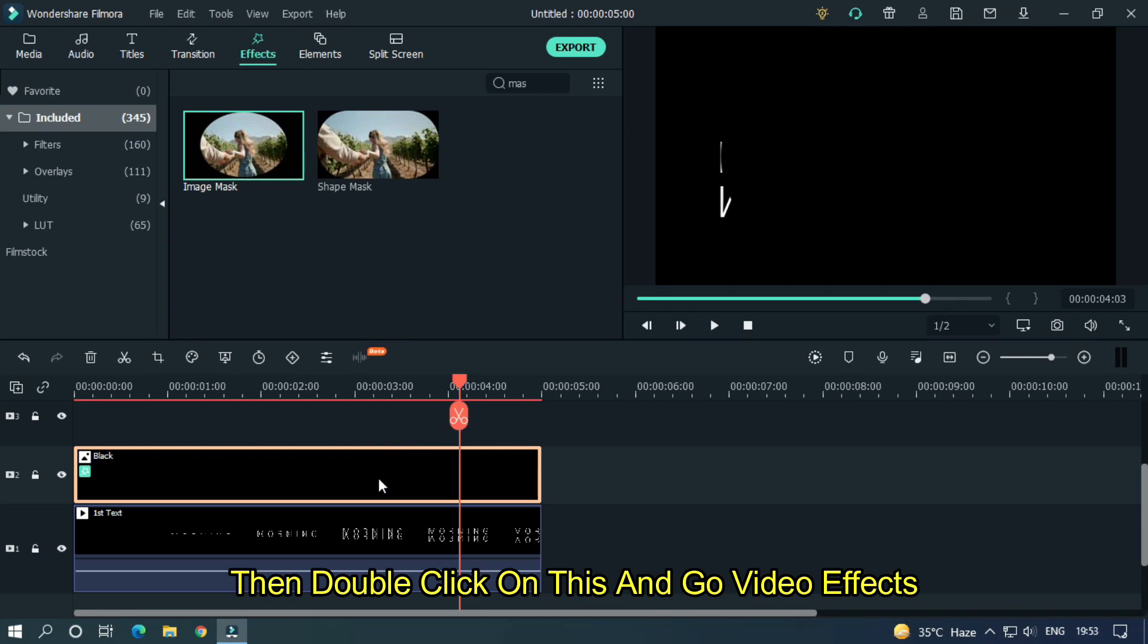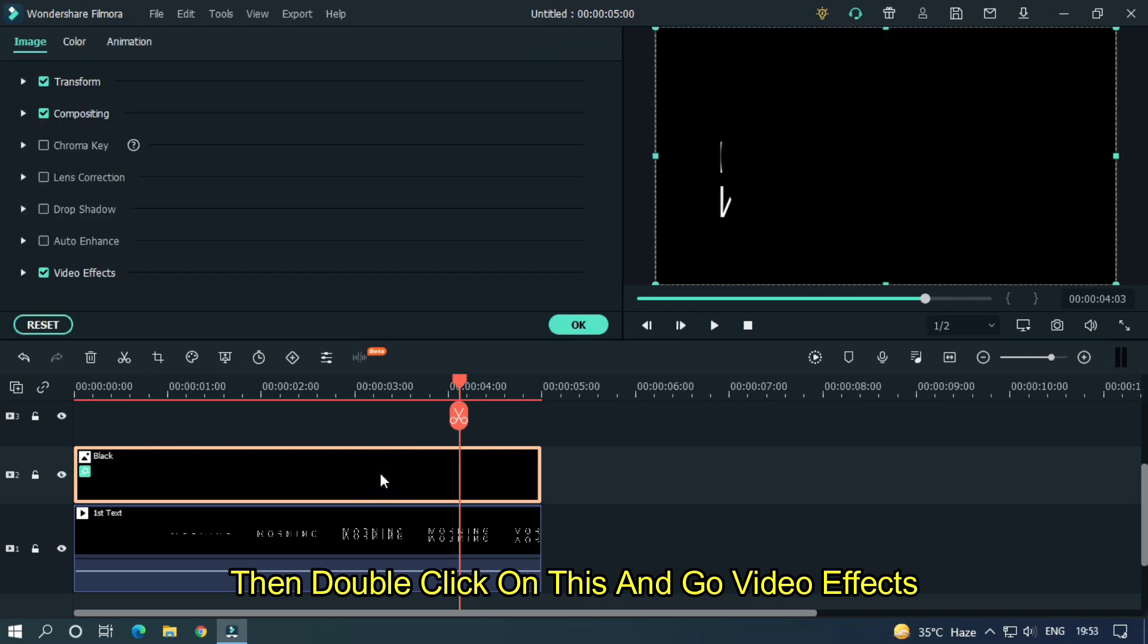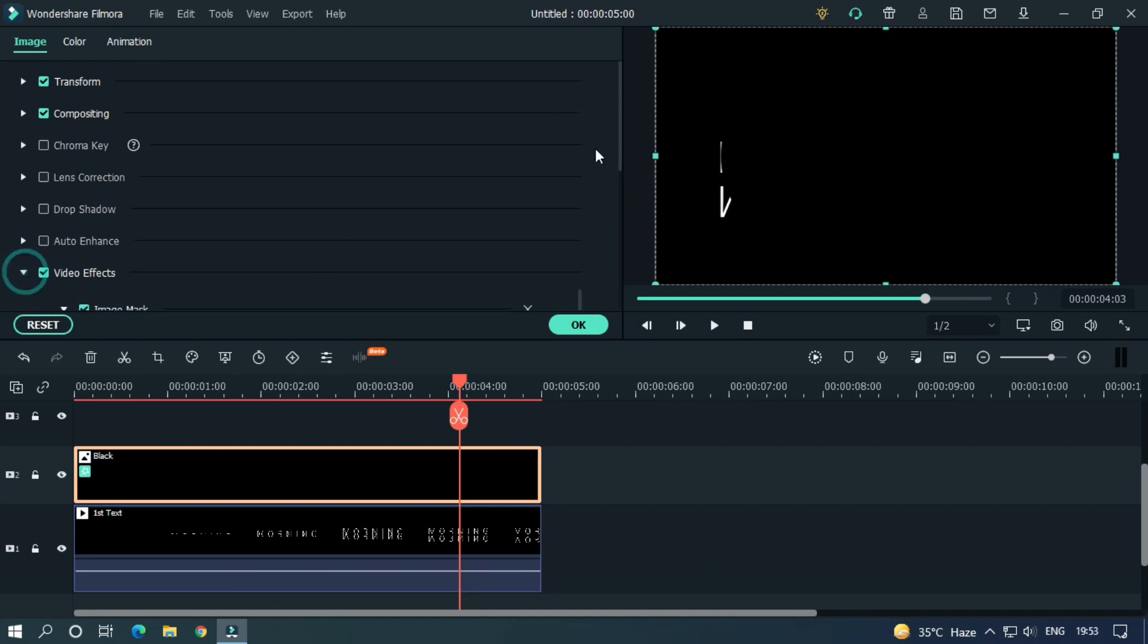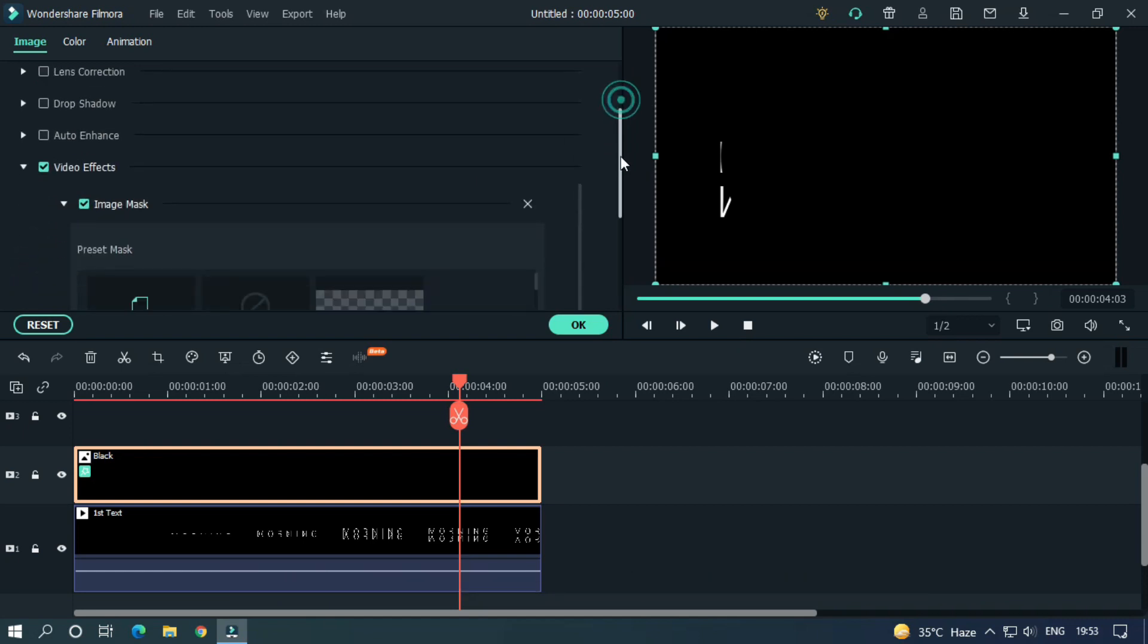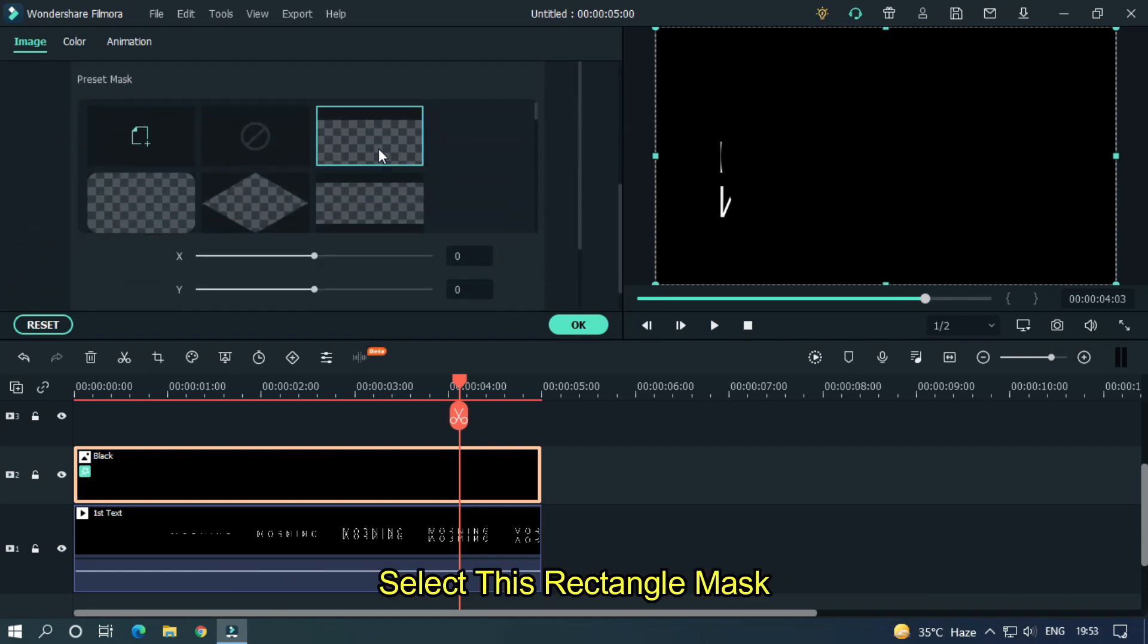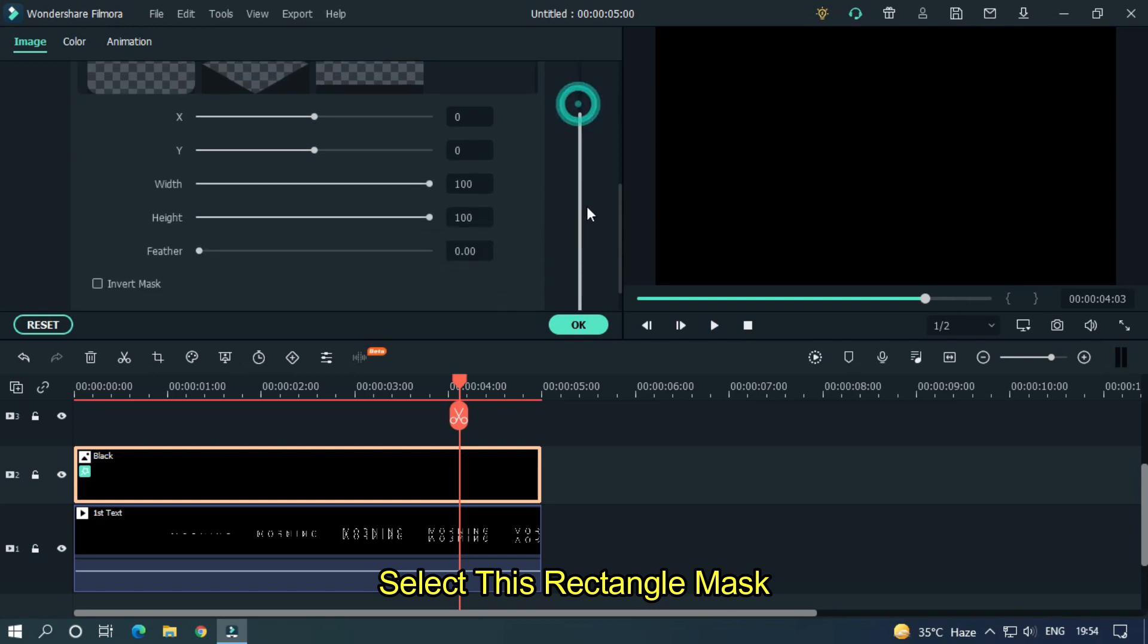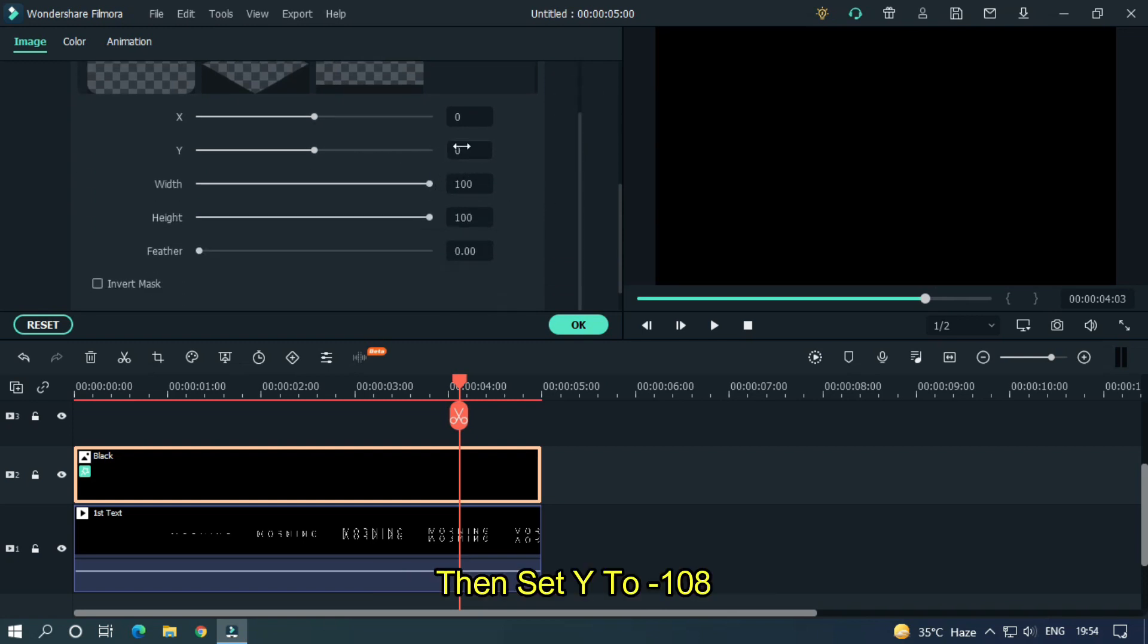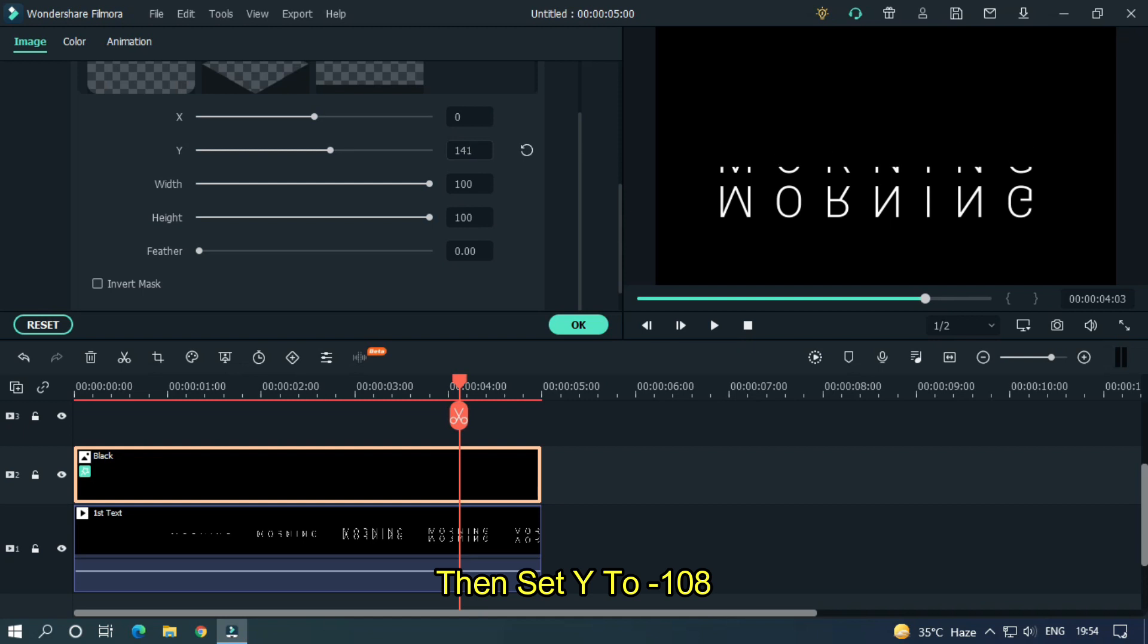Then double click on this and go video effects. Select this rectangle mask. Then set Y2 minus 108.